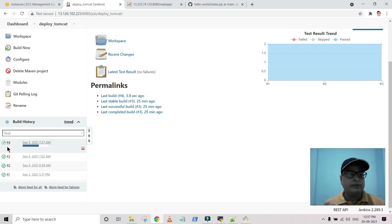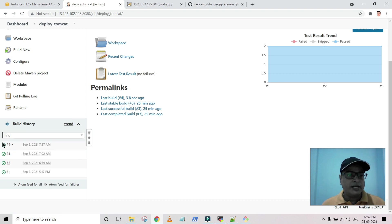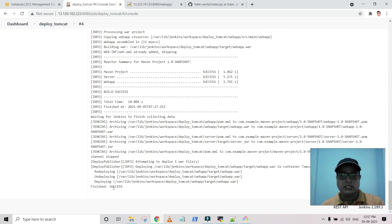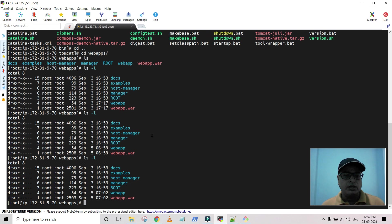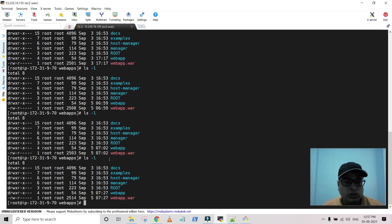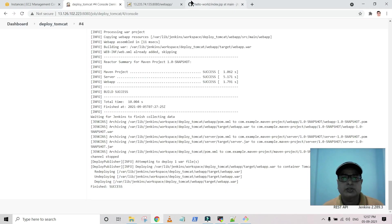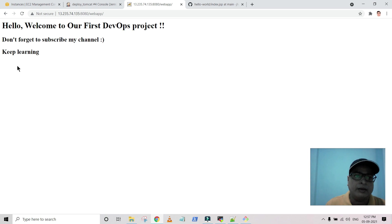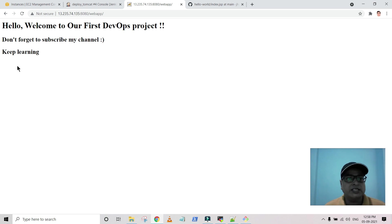Jenkins found that a modification was made by the developer, so it started the job automatically. The build completed successfully. If you go to the build artifacts you can see that previously it was at build 72 and now it's at 727. Now browse the Tomcat server and refresh the page — the 'keep learning' message is appearing. The application change is reflecting and everything is working fine. We successfully established the CI/CD pipeline using Jenkins as both a build tool and a deployment tool.